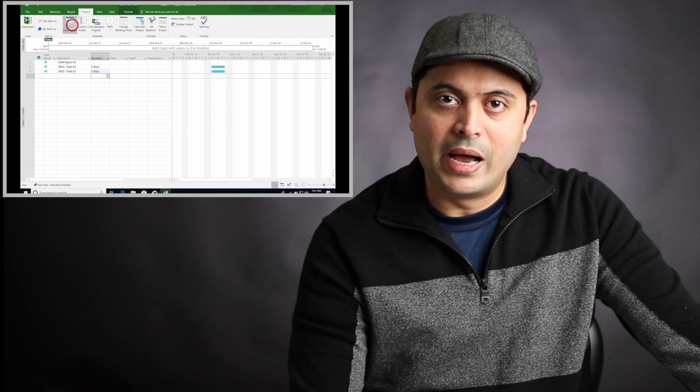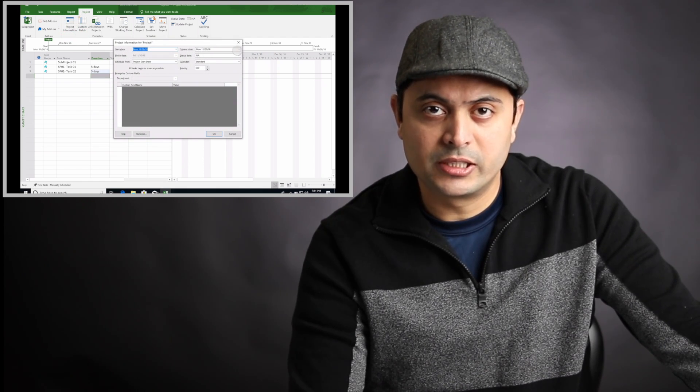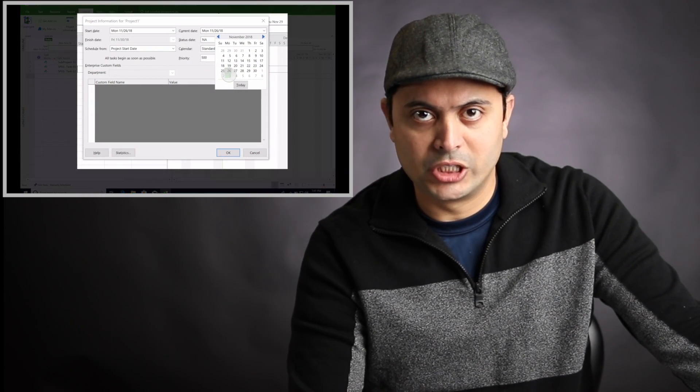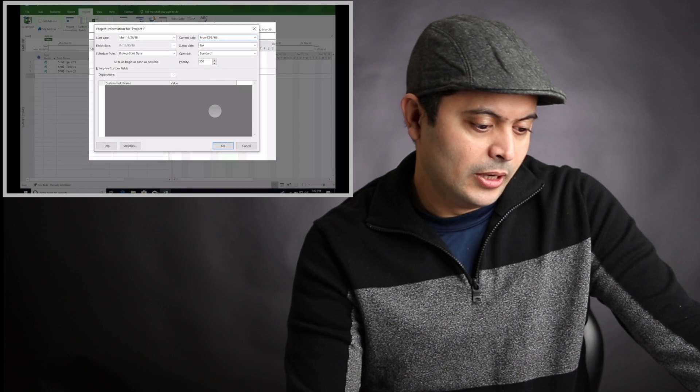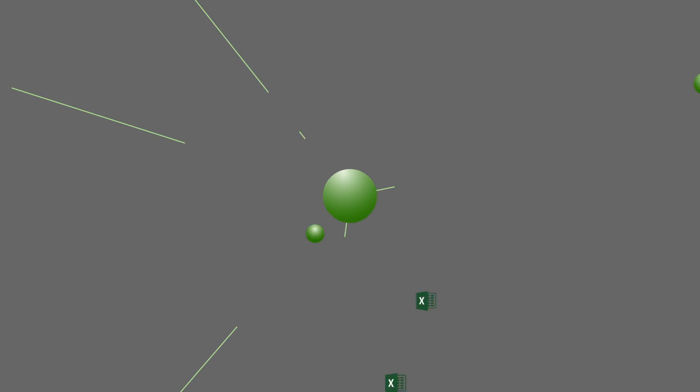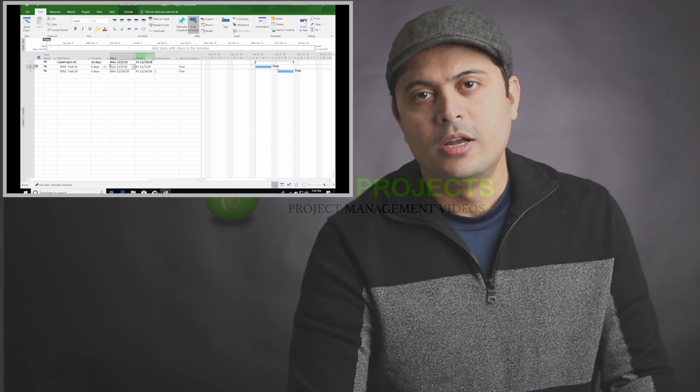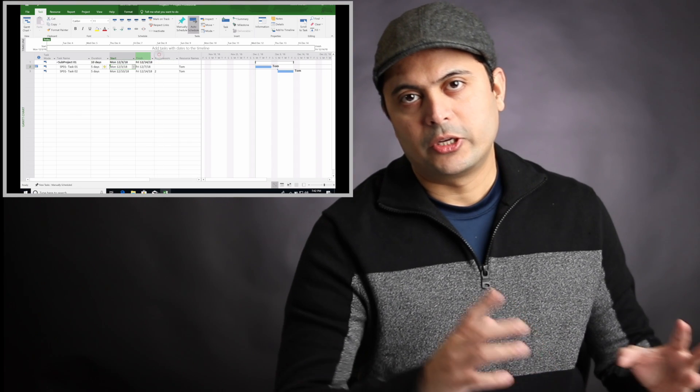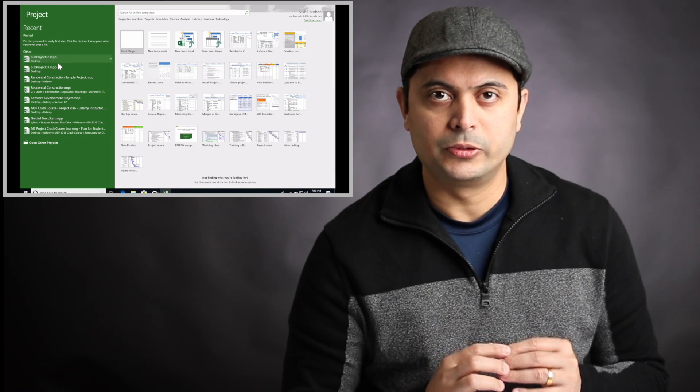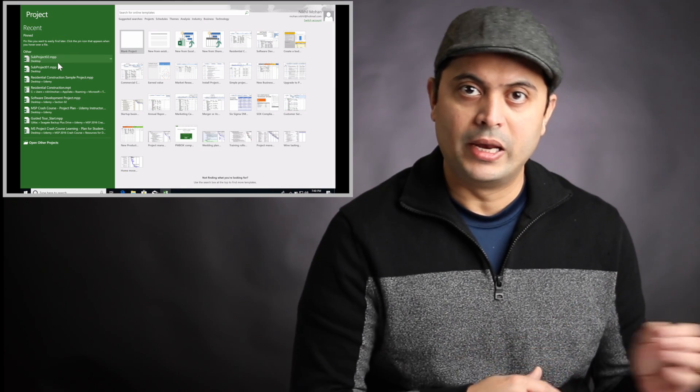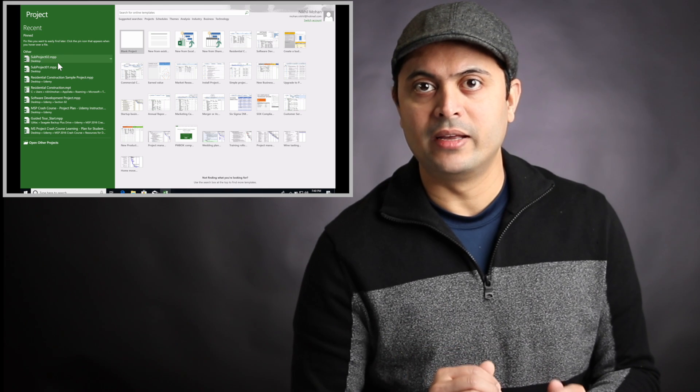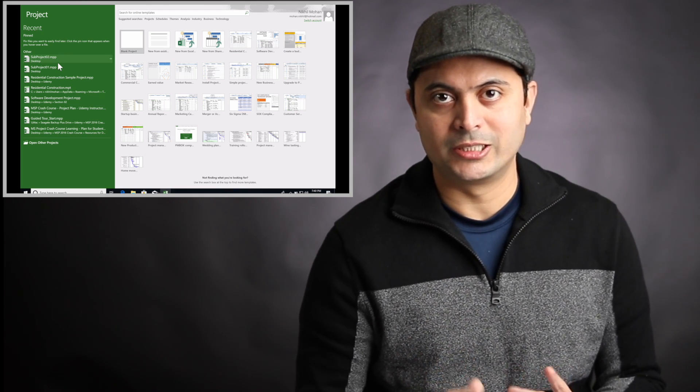We'll cover how to create and manage projects and subprojects using Microsoft Project 2016. I'm going to quickly demonstrate how to create a subproject, and then we'll open a new project and link multiple subprojects into one master project.